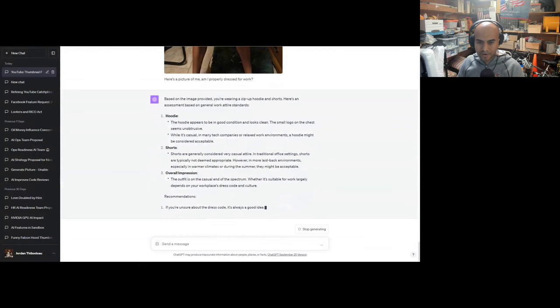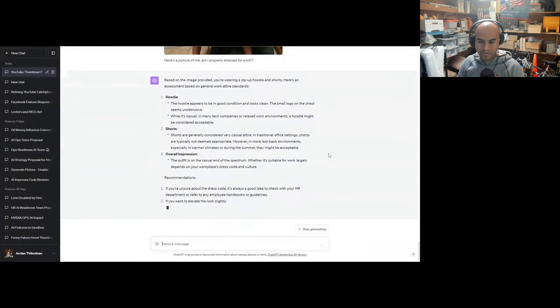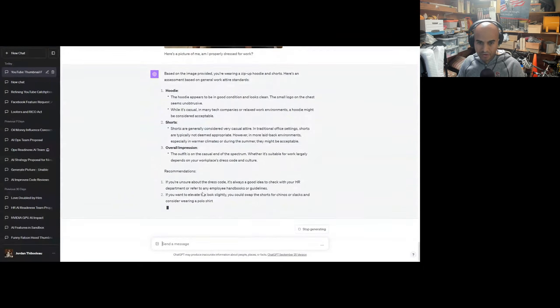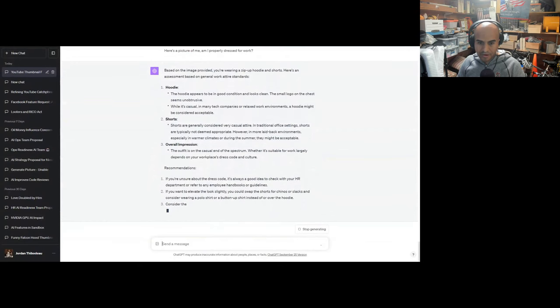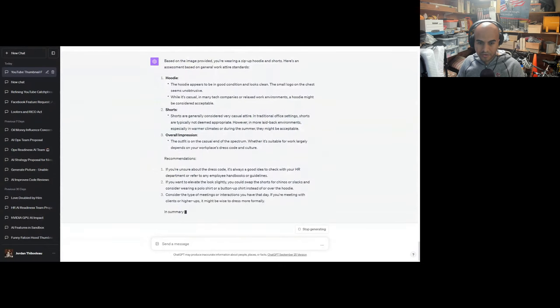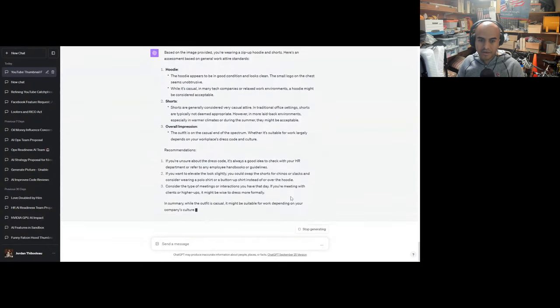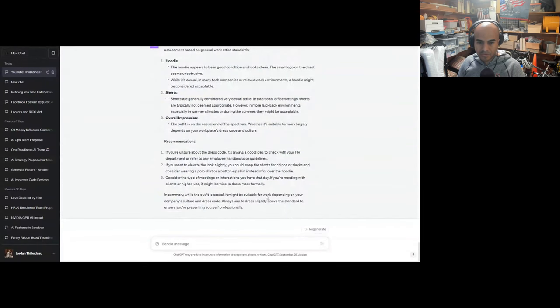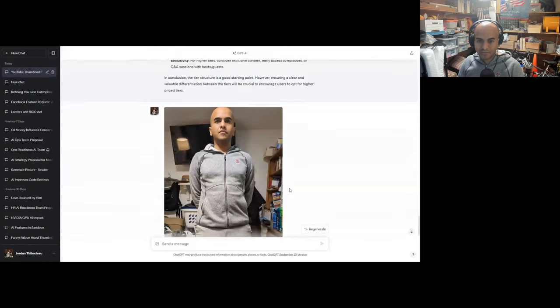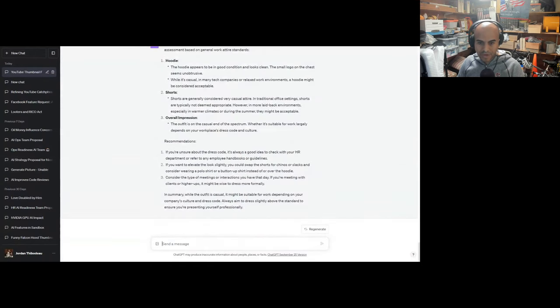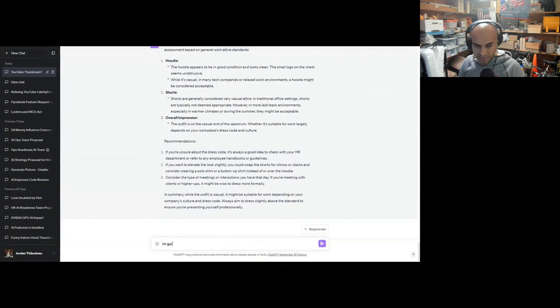Overall impression: the outfit is on the casual end of the spectrum. Whether it's suitable for work largely depends on your workplace dress code and culture. Recommendations: If you're unsure about the dress code, it's always a good idea to check with your HR department or employee handbook. If you want to elevate the look slightly, you could swap the shorts for chinos or slacks. Good call. Consider wearing a polo shirt or button-up shirt instead of a hoodie. Consider the type of meetings or interactions you have day-to-day. If you're meeting with clients or higher-ups, you might be wise to dress more formally. Yeah, you'd never want to meet with clients dressed this way. Always aim to dress slightly above the standards to ensure you're presenting yourself professionally.